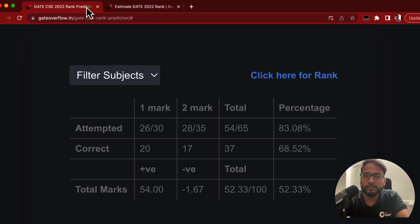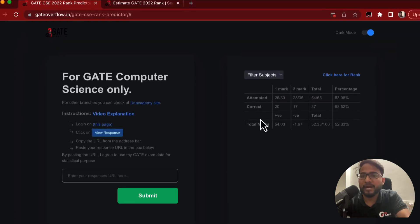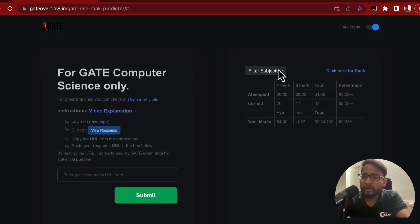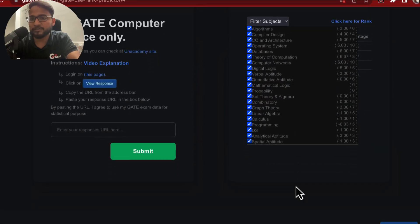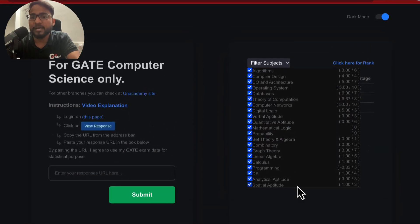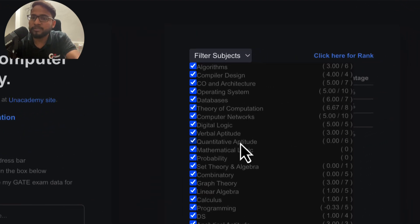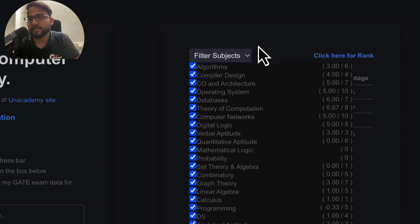All you need to do is paste your URL and you will get all the statistics in front of you. You can also filter by subject — all the subjects are listed here. You can see, for example, out of 5 marks how much you are getting from programming, or out of 3 marks how much from verbal aptitude, and so on.